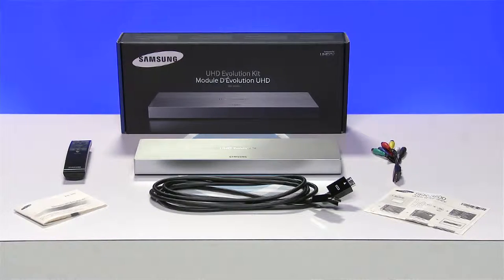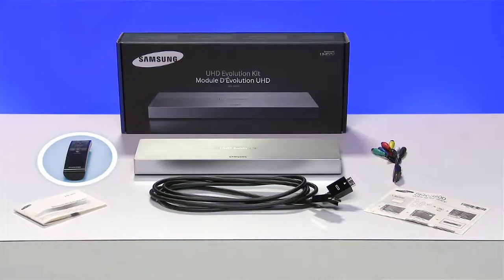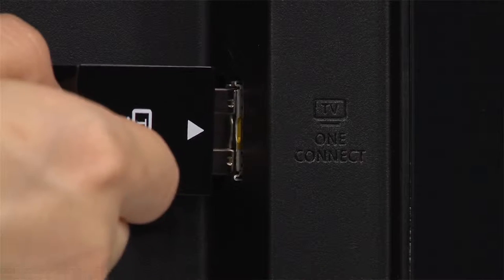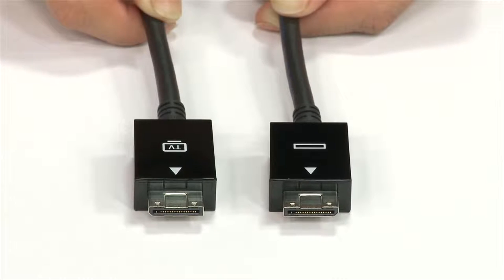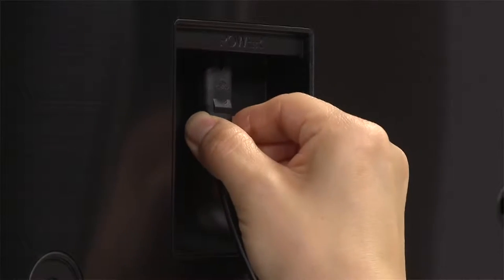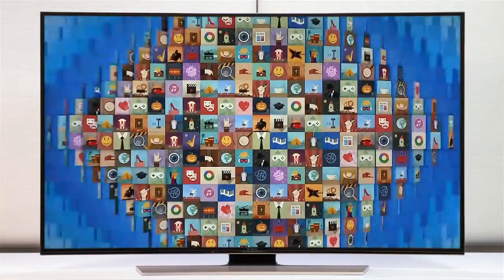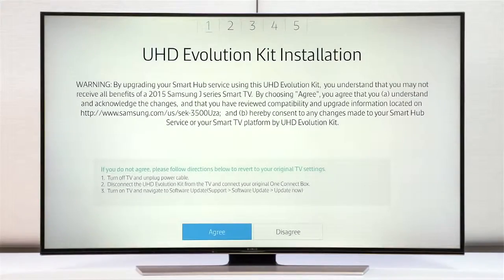A perhaps more useful feature comes from the Samsung Smart Evolution Kit. This accessory allows owners of certain older Samsung TVs to upgrade to the latest spec by simply plugging a box into a slot on the back of their TV. Depending on the model and type of evolution kit, this adds a faster quad-core processor and access to the latest smart TV features. This assures that your TV will not become obsolete even when the next best thing comes into the market.